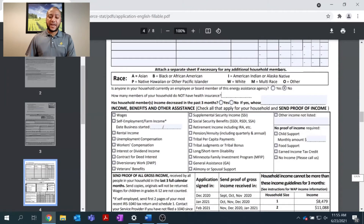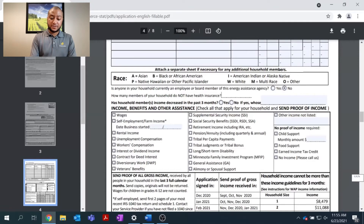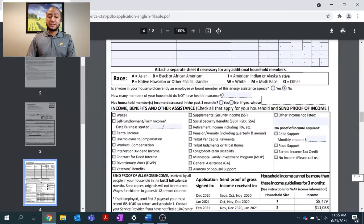The next question asks how many members of your household do not have health insurance. If you have health insurance through your employer or somewhere else, enter zero. If you do need health insurance, please let your local agency know and enter the correct number of people who need insurance.